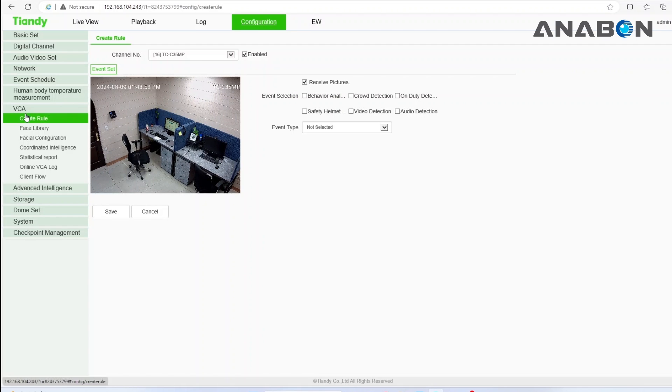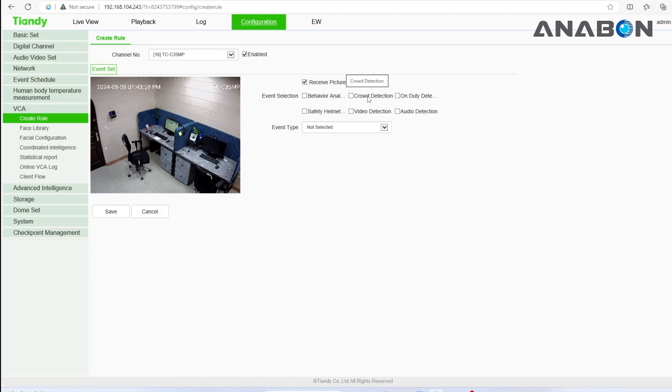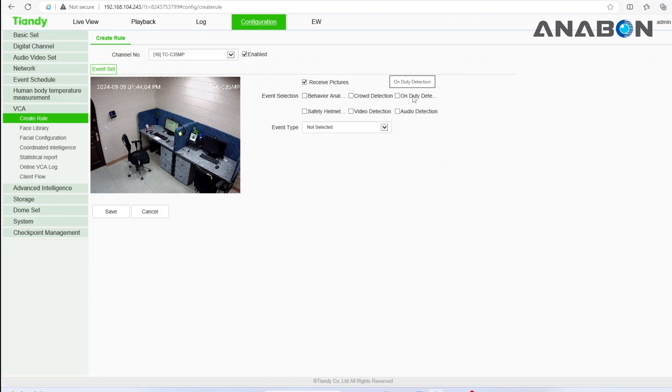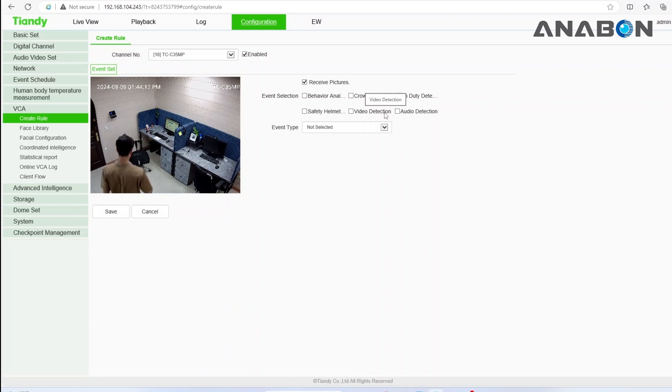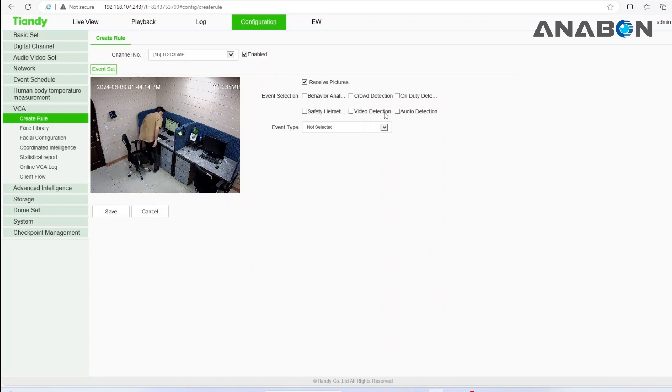TND equipment offers various AI features such as crowd detection that alerts when there are too many people in a specific area, on-duty detection that ensures workers don't leave for more than a set time, safety helmet color detection, and audio and video detection that will notify you if there's abnormal video or sound in front of the camera.